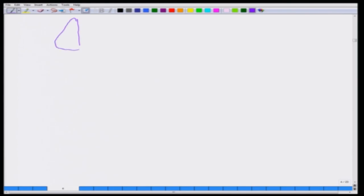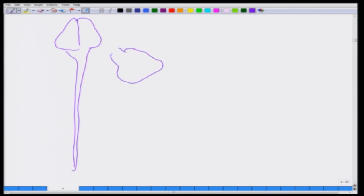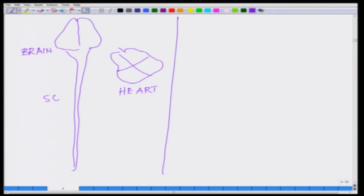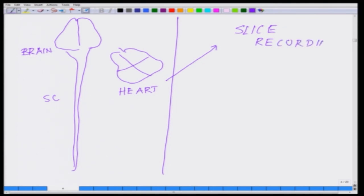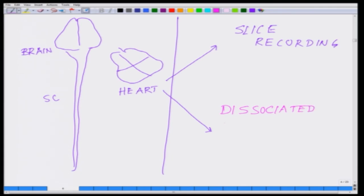If you look at all the excitable tissues — one of them is your brain and spinal cord, then you have the heart — there are essentially two major techniques: one is slice recording, and the other one is dissociated cell culture recording.